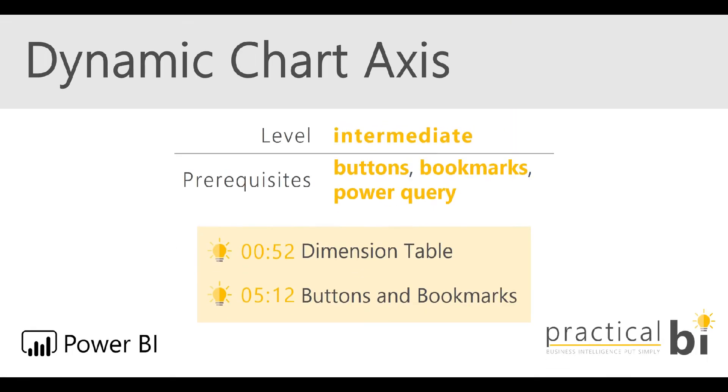Hello, I'm Matt from Practical BI and welcome to this Power BI guide. This time we're looking at how to create a dynamic axis for your charts in Power BI.